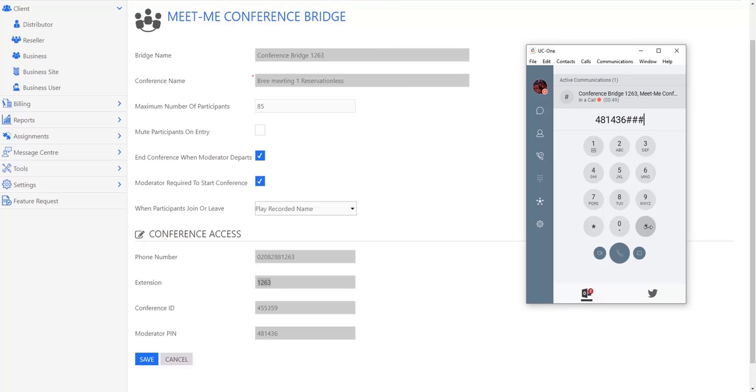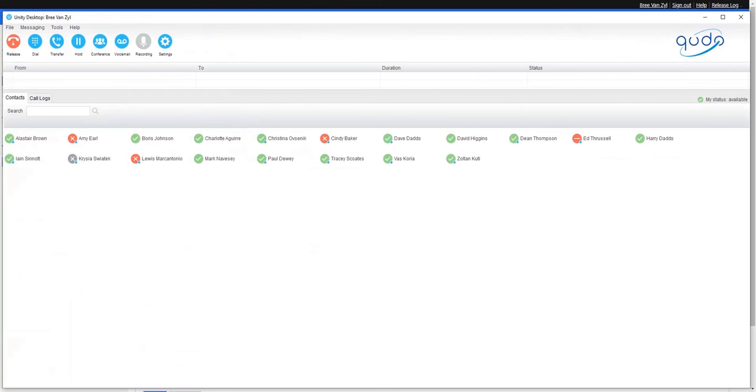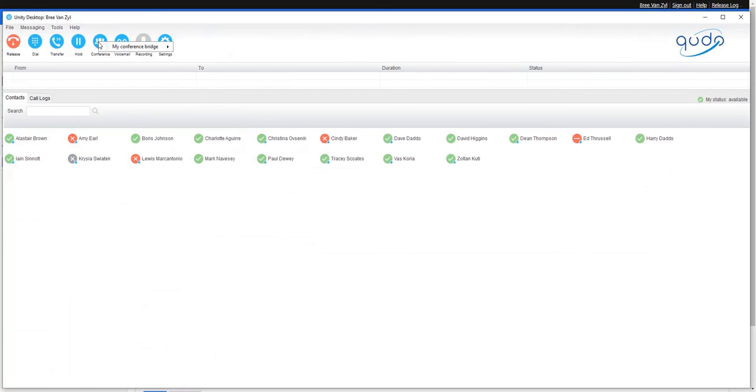The second way of dialing into the conference bridge is to use the Unity application. In the Unity app, you'll see in the key buttons here that we've got one for the conference bridge - that's what you would press if you had two calls on at the same time and you were mixing them together. But if you right-click it, you'll now see I have my conference bridge options.